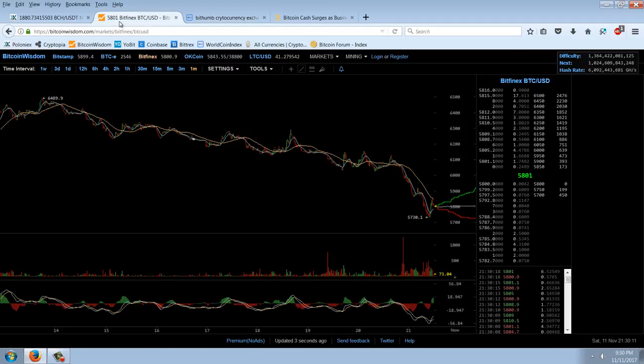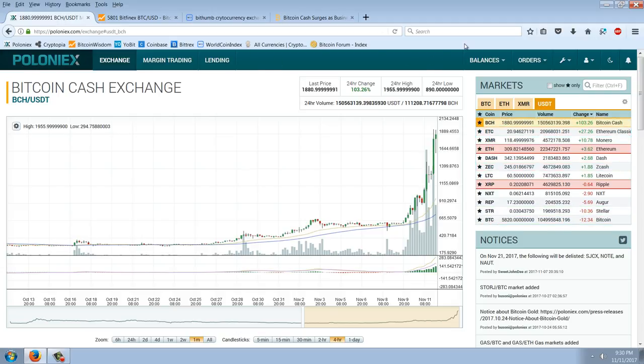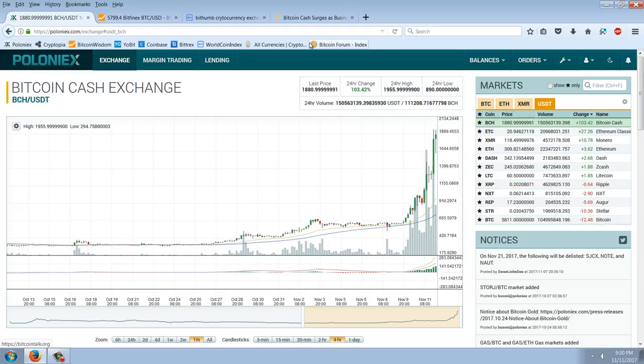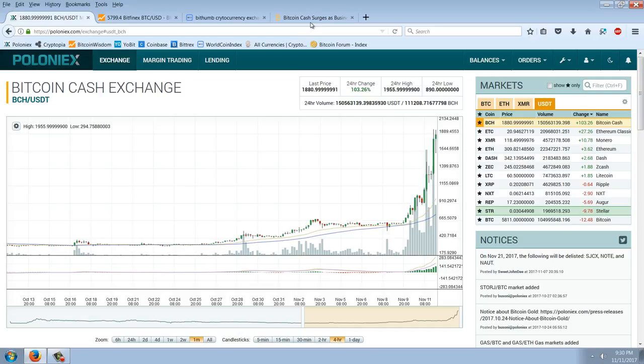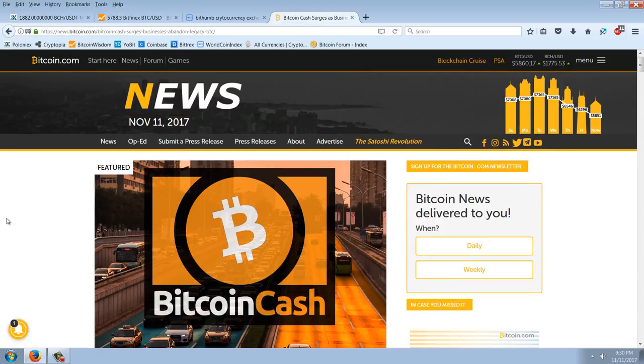You can see Bitcoin, $5,800. Bitcoin Cash, almost $2,000. And it just keeps moving. I mean, I've seen it move $1,000 just since I started watching it in the last couple hours. So let's look at this story here.